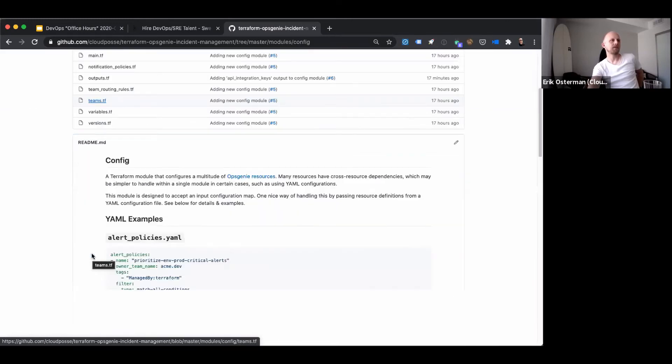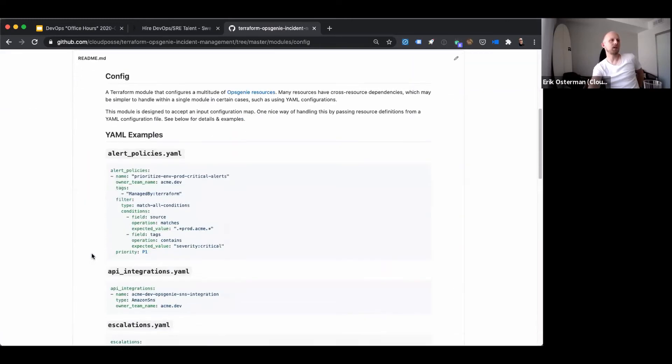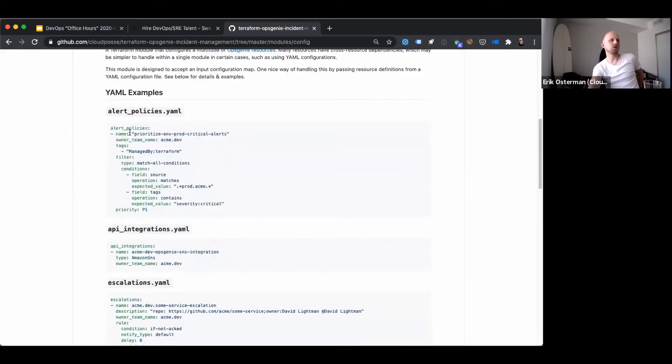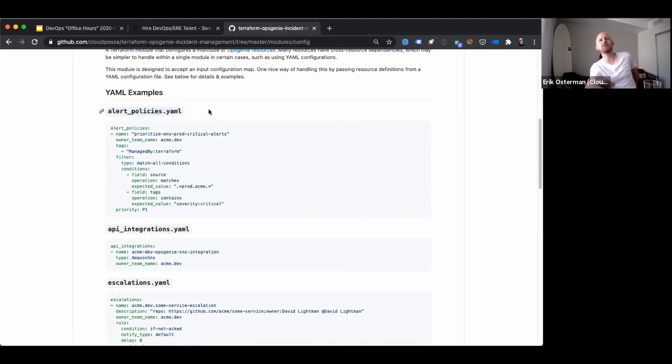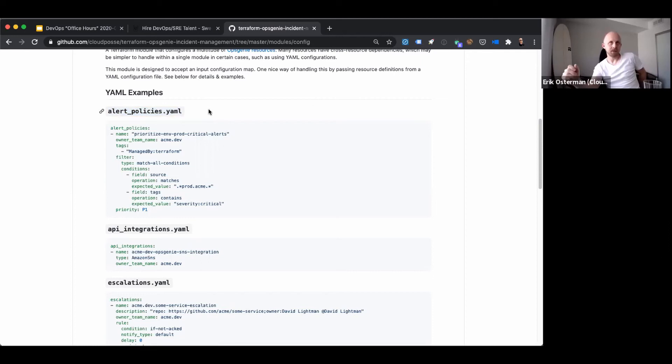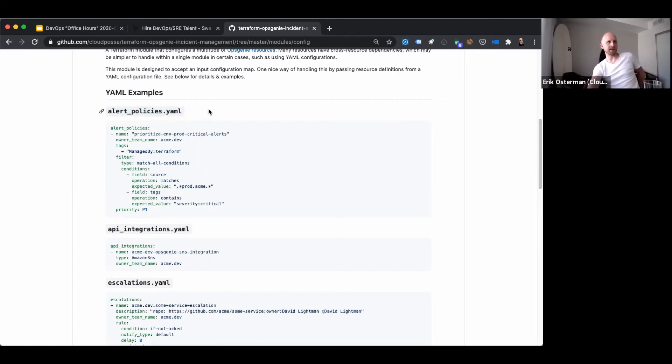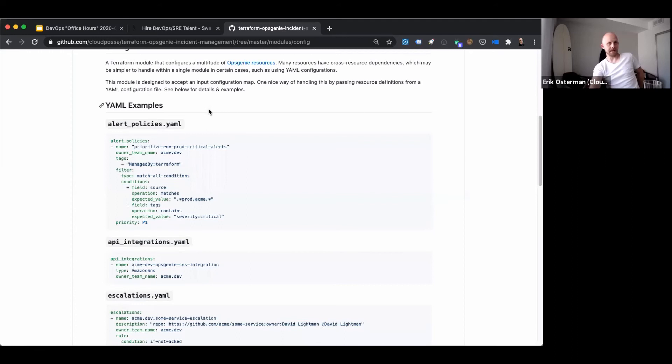So if you look through here, you'll see an example of one way you can do it. You don't have to have a file called this. The module accepts a map. So how you get the map into the module is up to you. One good way of doing that is using the YAML decode method.